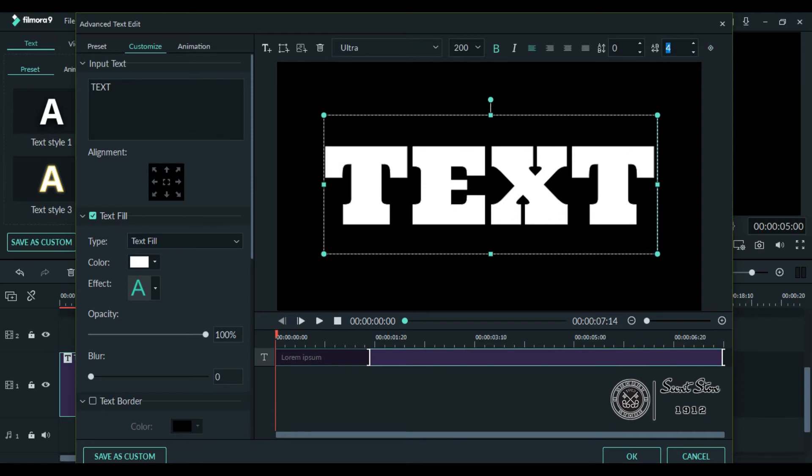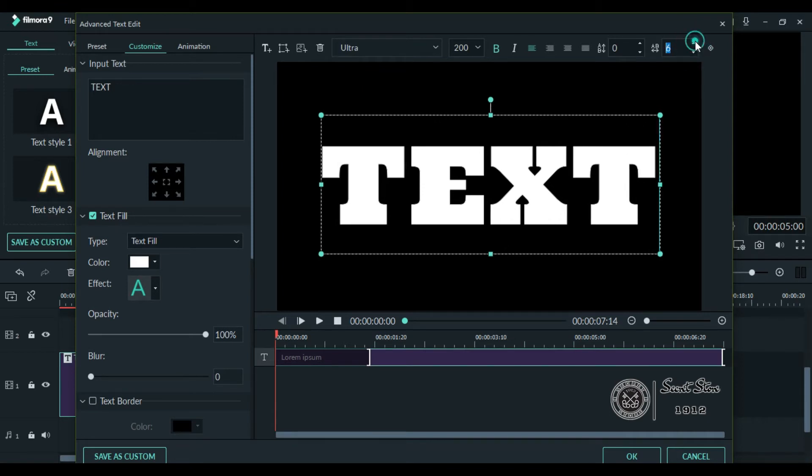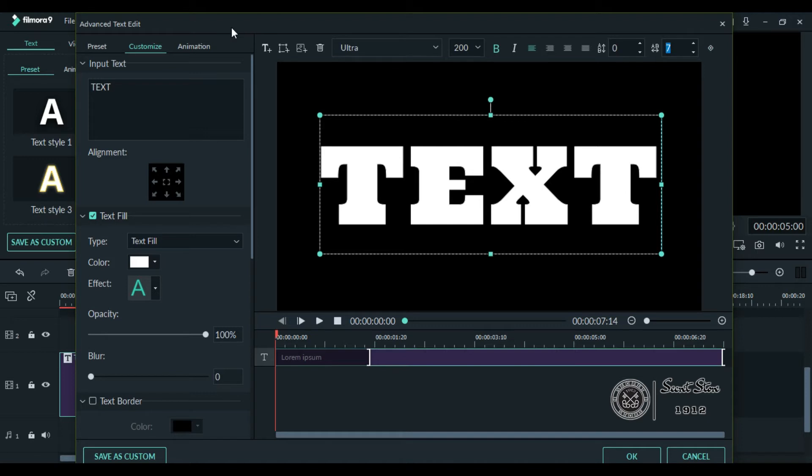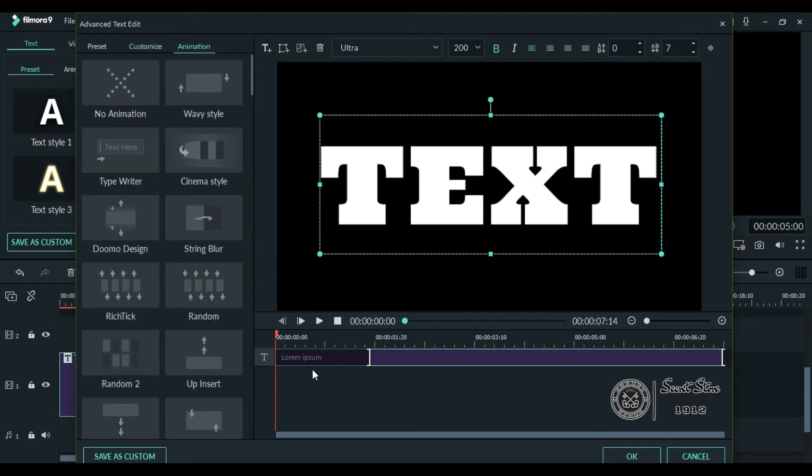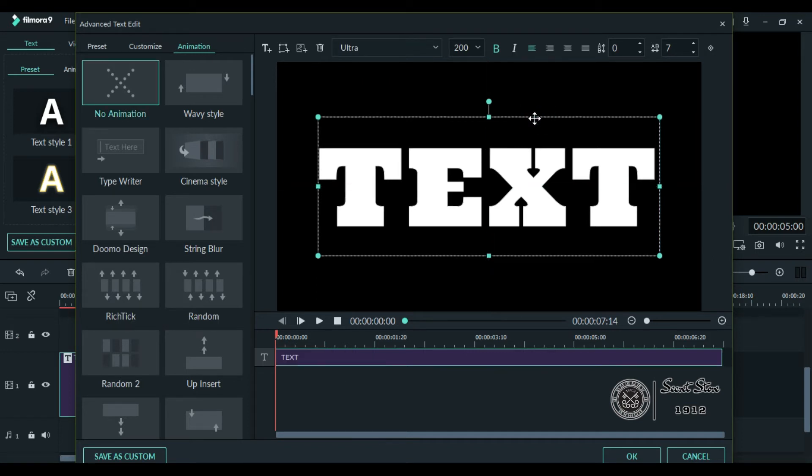between each letter simply by increasing or decreasing this. You can also choose any animation if you want and change it for how long you want it to take place. Alright, now make sure your text is in the middle. Once you are done, click OK.